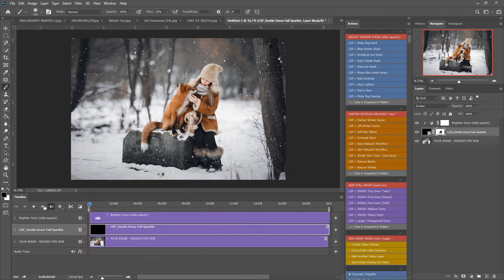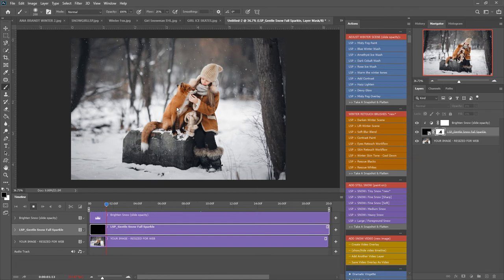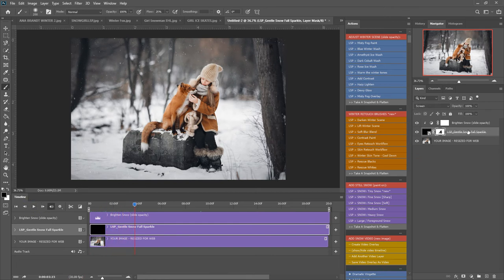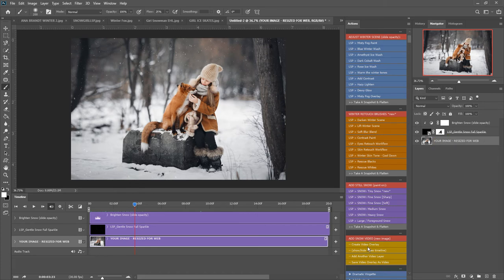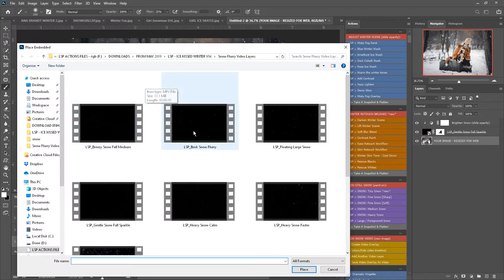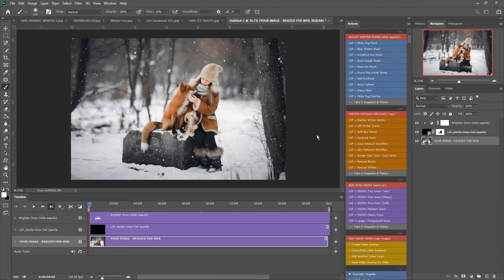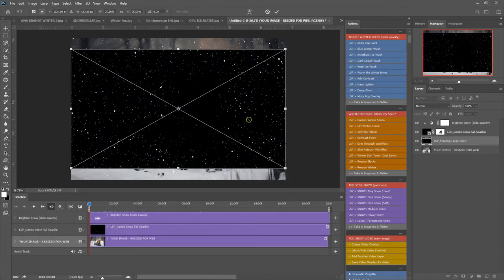So you can see now if I press play the snow isn't really falling on our subjects. I'm going to click here add another video layer and I'm going to add the floating large snow to go kind of in front.